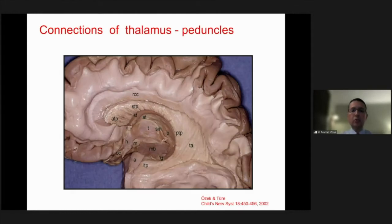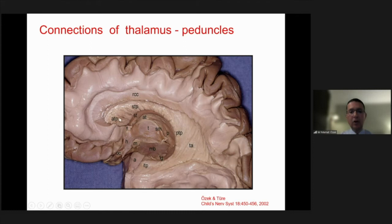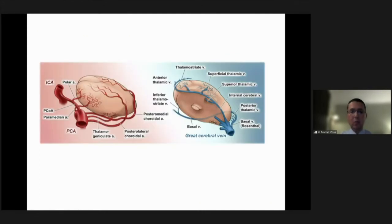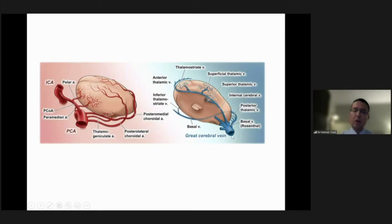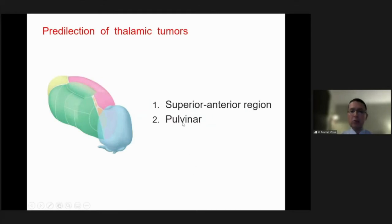When we do surgery in this particular part of the brain, we should have good knowledge about the anatomy of the lesion. We have important connections of the thalamus which we call peduncles: the anterior thalamic peduncle, the superior thalamic peduncle, posterior and inferior. During our approaches, we have to keep in mind these structures. When it comes to the vascular supply, there are five different arterial supplies of the region, whereas the whole venous drainage is through the galenic venous system. The predilection of the lesions are mostly the superior anterior region and the pulvinar thalamic area.